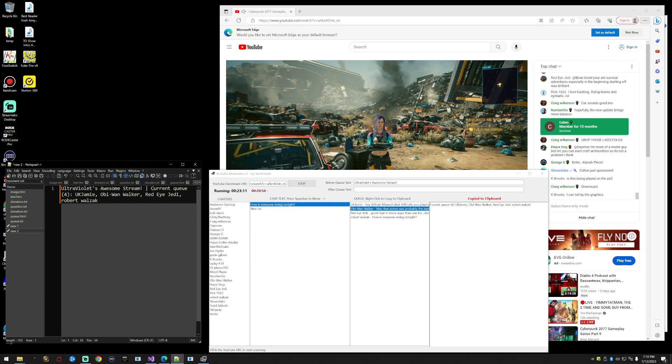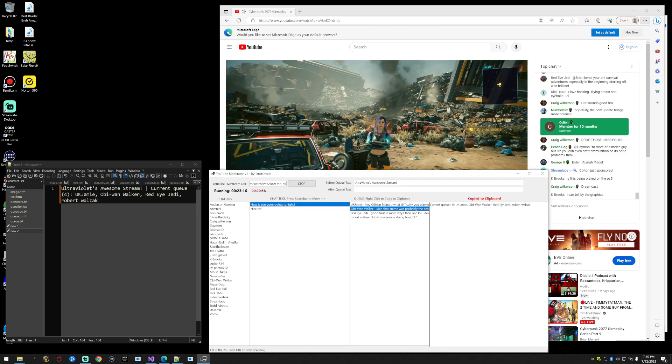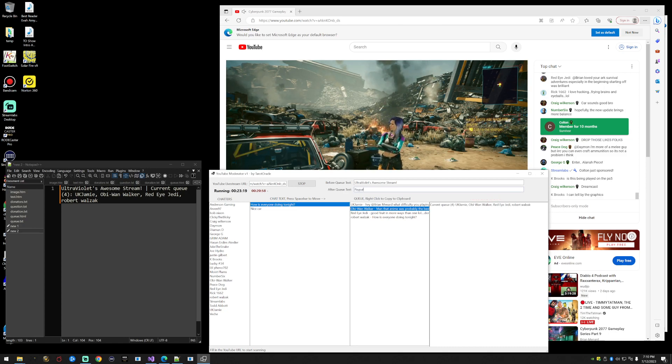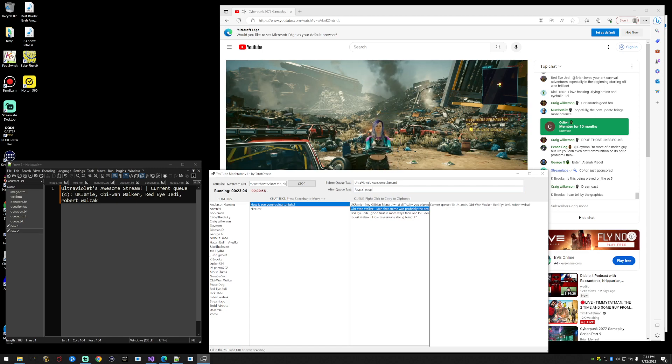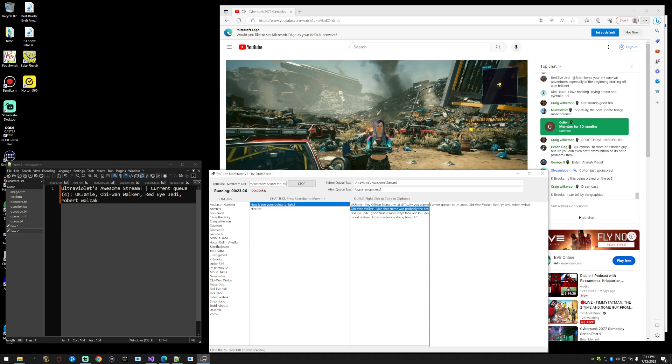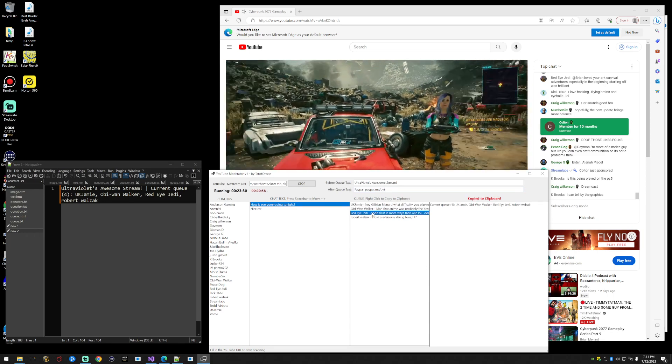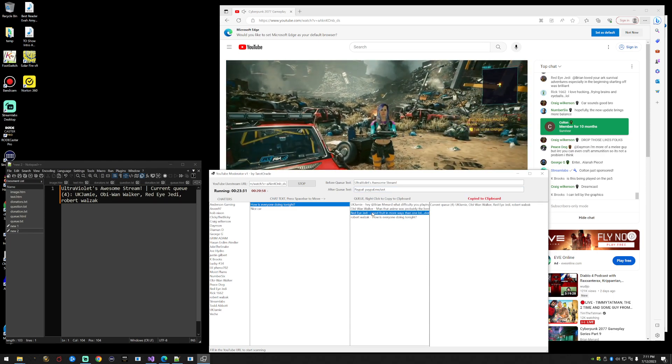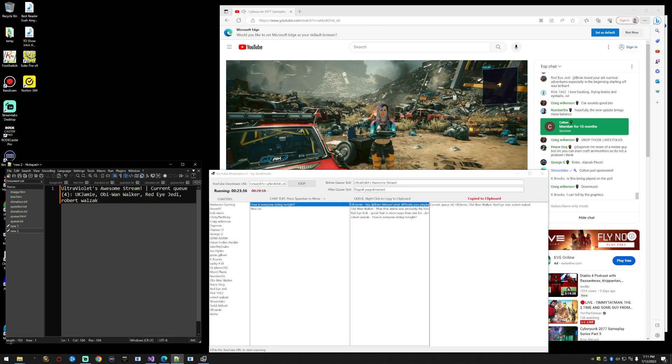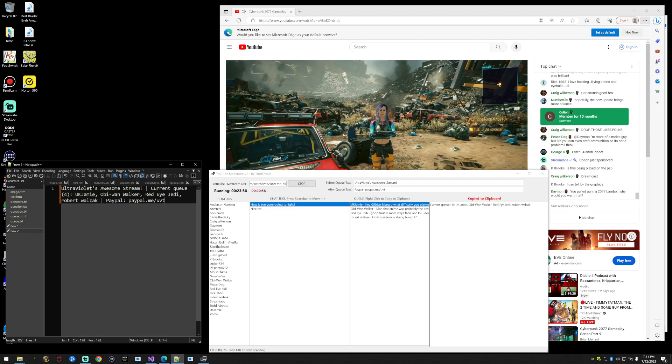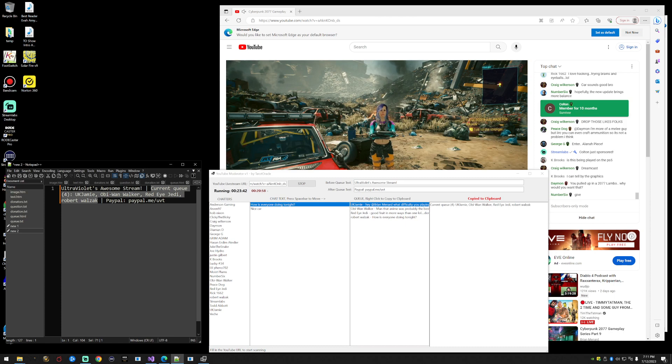We can also do stuff after the queue like PayPal. We'll say paypal.me/uvt, let's say that's her PayPal link. So now when I copy something to the clipboard again, you need to click down here in the queue section to copy this. Now when I paste it, the before text appears before the queue, then you have the queue, and then after the queue we have the PayPal which is this after text.